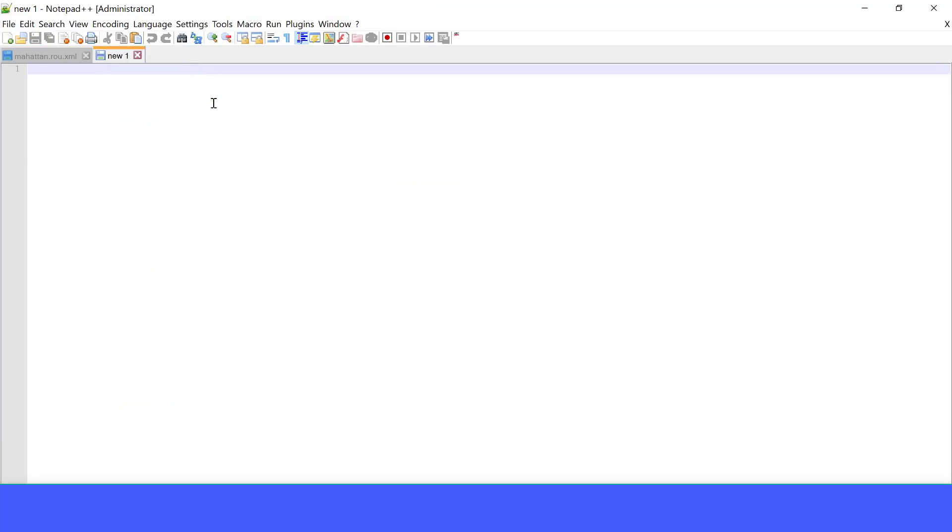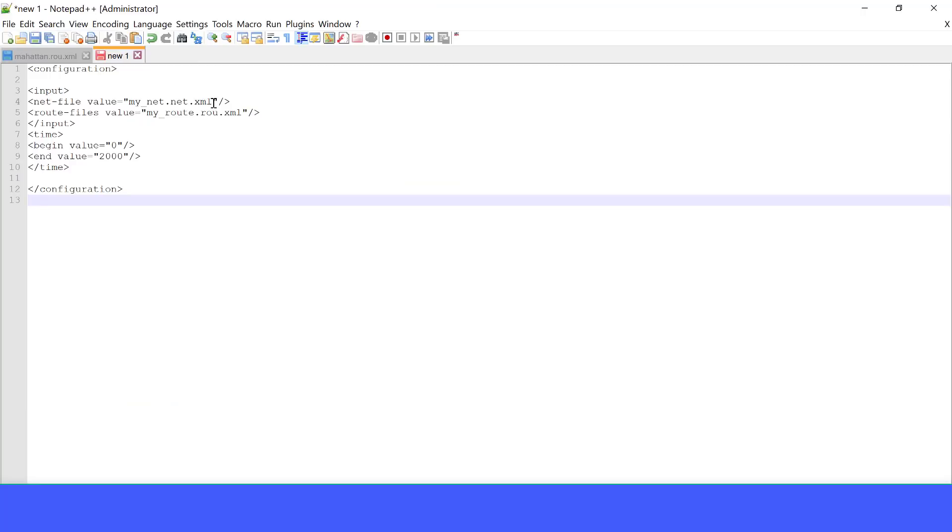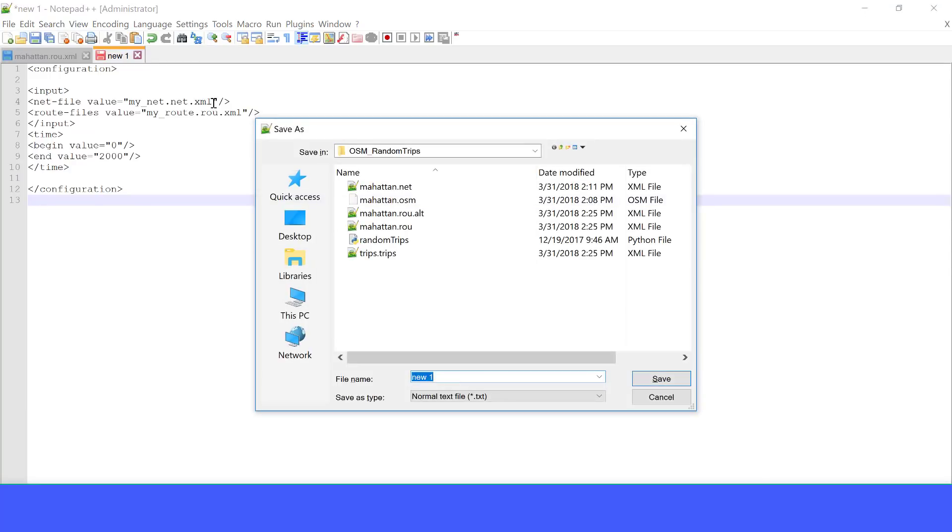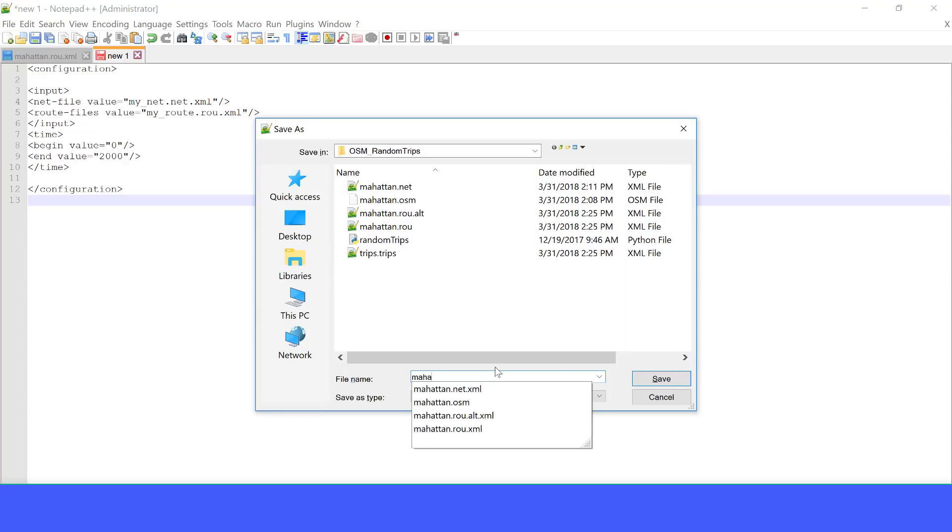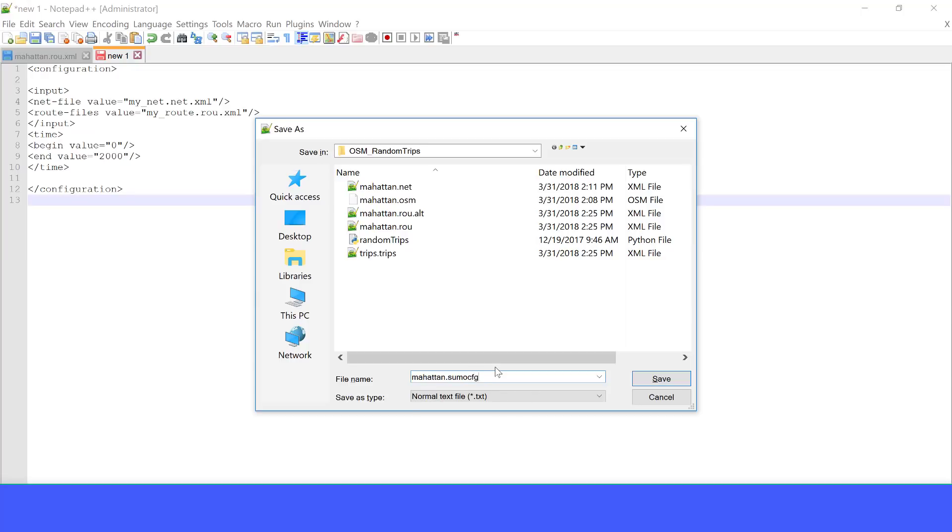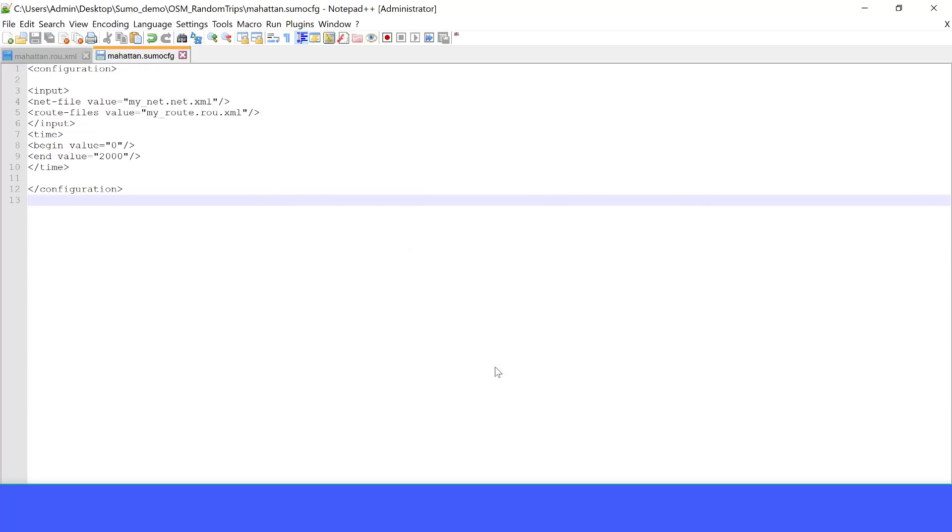Let's just copy this code and paste into a new notepad++ file. Let's paste it here and save it. Let's call that manhattan.sumo.cfg. The .sumo.cfg is the extension for the configuration file of Sumo. So remember it, .sumo.cfg. Cfg means configuration. Let's save it.